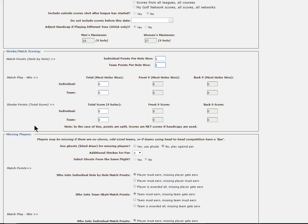This brings us to our third and final section, which is called Stroke Points, and in parentheses note for total score. And it means just what it says in that in this section, the system only looks at a total score in determining the winners.